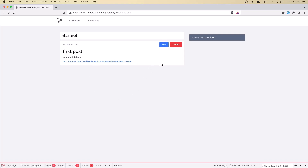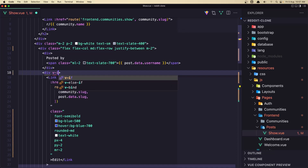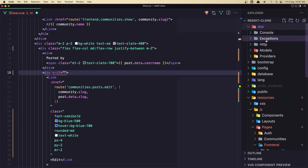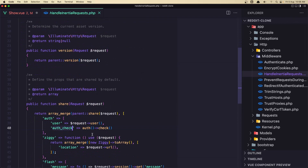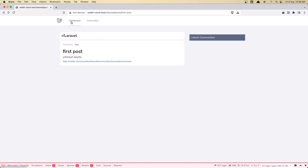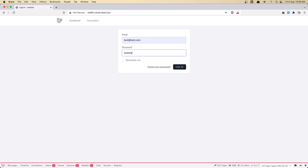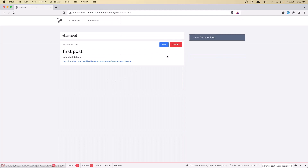Now let's protect the buttons. First we need to check if the user is logged in. On the div where we added the links, we can add a v-if. In our app HTTP middleware we added the auth check to the Inertia handler, so we can use `$page.props.auth.check`. If I save and go back, we don't see the buttons. If I log in with a test user and navigate to slash r slash laravel, now we can see them. Good.